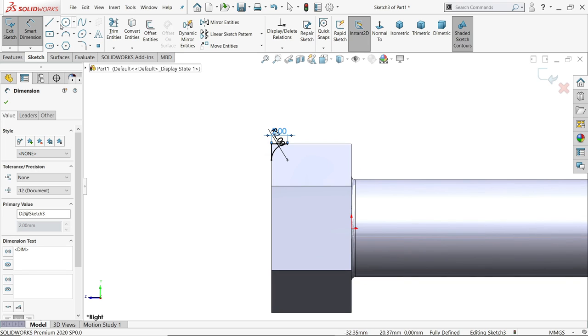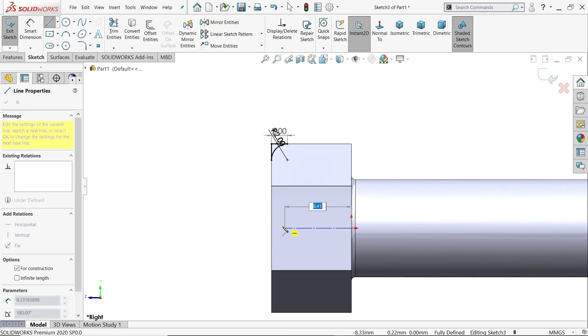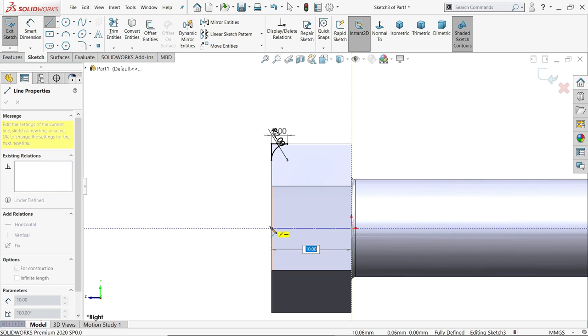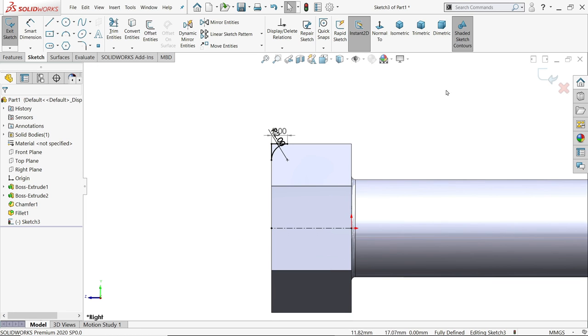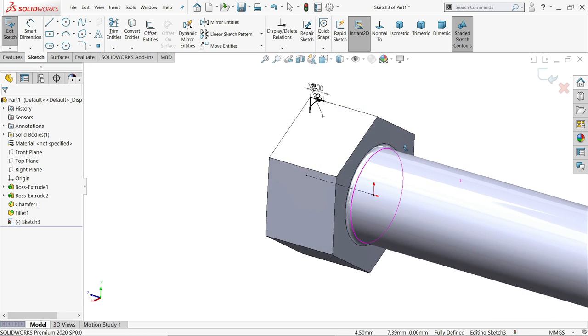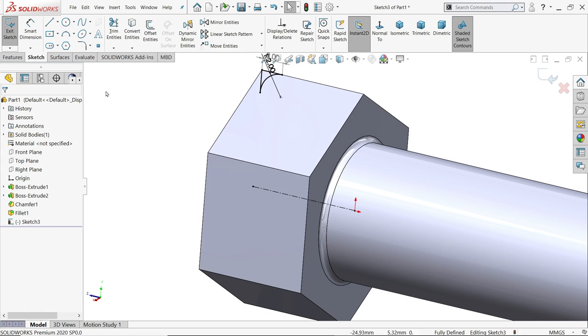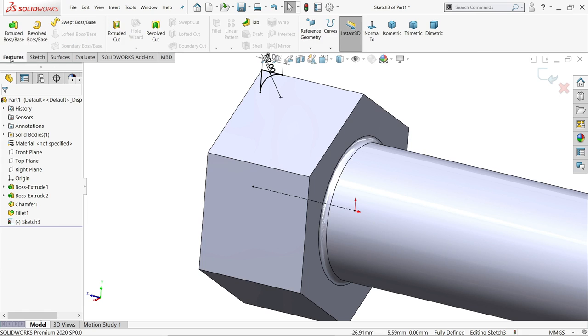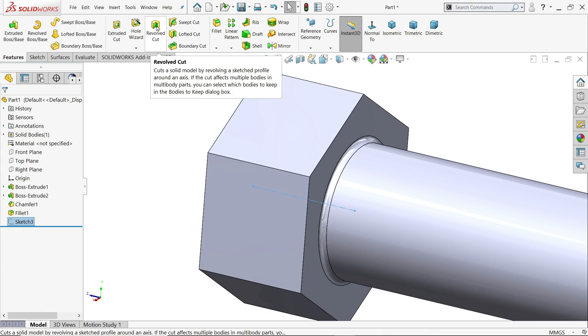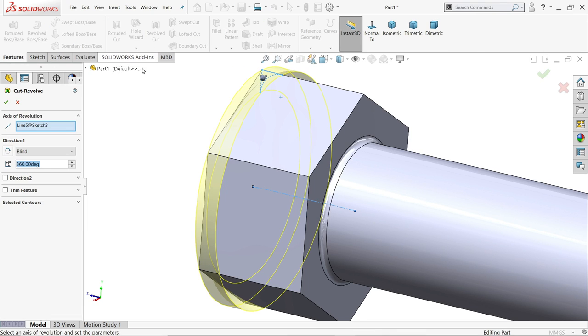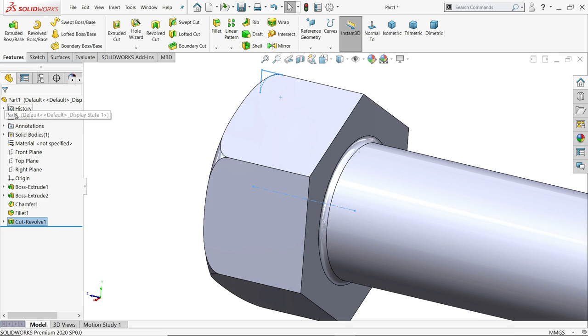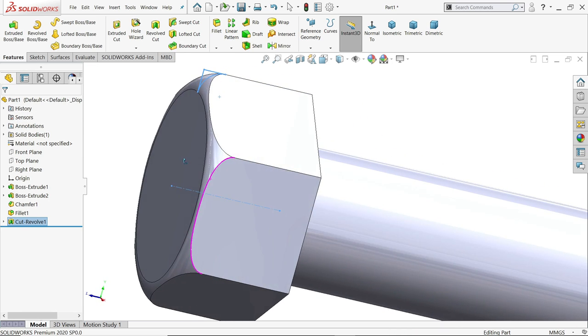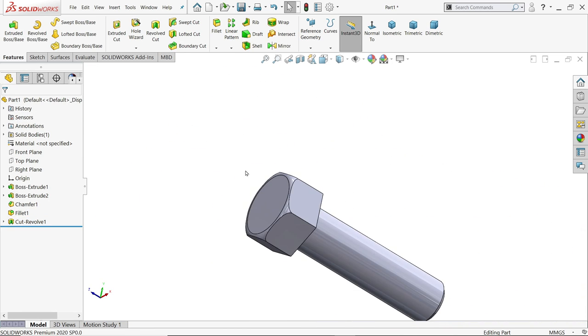Now let's use center line, create a line, because we want to use this line. Now I will show you here, go to feature exit and here choose revolve cut, see line of axis, this is the construction line we selected, end condition, angle 360, we want to cut throughout this circle, say yes, see the radius is created.